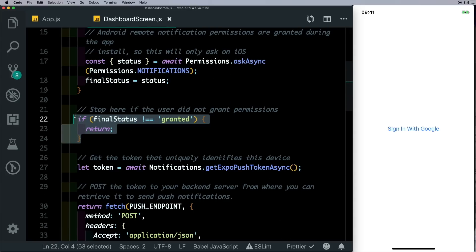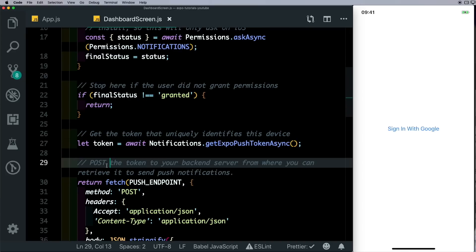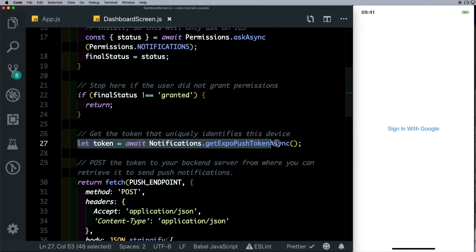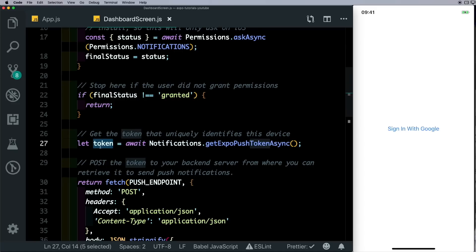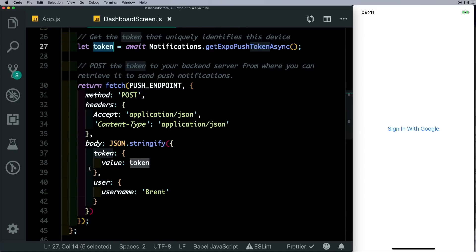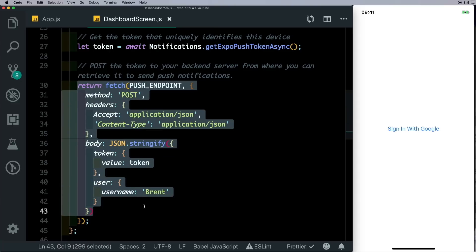If the user allows push notifications, then we'll call the Expo server using notifications.getExpoPushTokenAsync and store that into a variable called token. We'll then save the token in our Firebase database. In this demo, it uses this code which we can get rid of and we'll replace this with our own code.